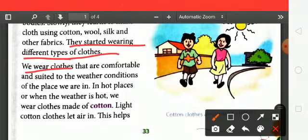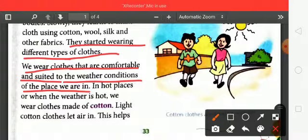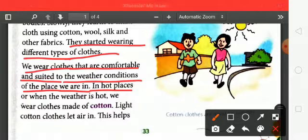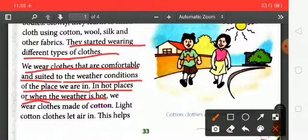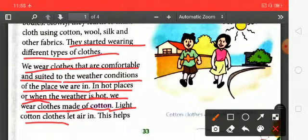We wear clothes that are comfortable and suited to the weather conditions of the place we are in. In hot weather, we wear light cotton clothes, as cotton allows air in.